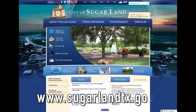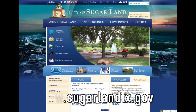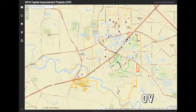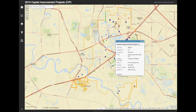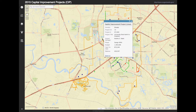If you live in Sugar Land and want to know more about what's going on around the city, then check out the city's website. For instance, you can look up the Capital Improvement Project Map with all of the projects being worked on or developed around Sugar Land.